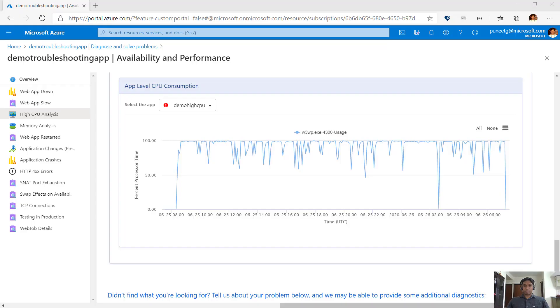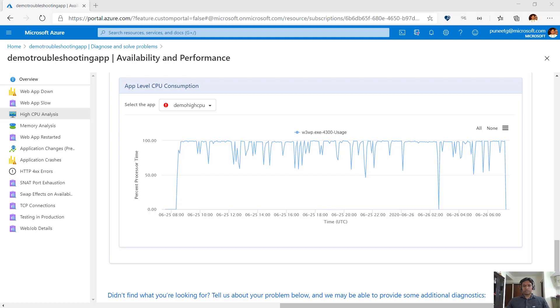So, in our example, we saw that demo high CPU is consuming maximum CPU. Hence, it makes sense for us to debug this app further to identify why it is causing high CPU. This is something that we will cover in the next video. With that, we have come to an end. Do let us know if you find this helpful and if you have any feedback or suggestions and stay tuned for any upcoming videos on this topic. Thank you for watching. See you next time.